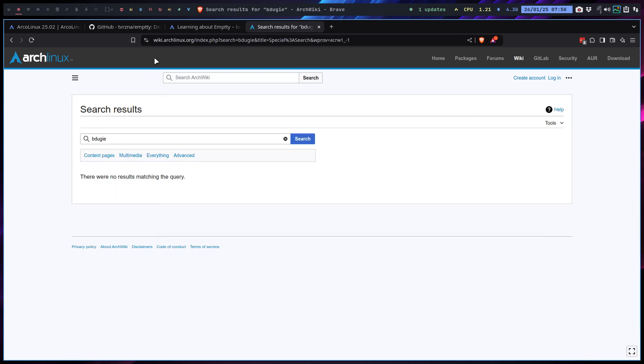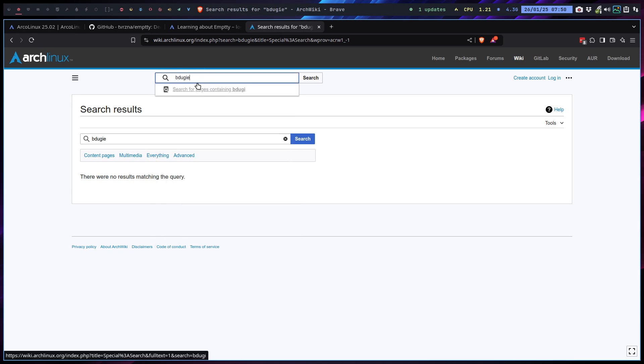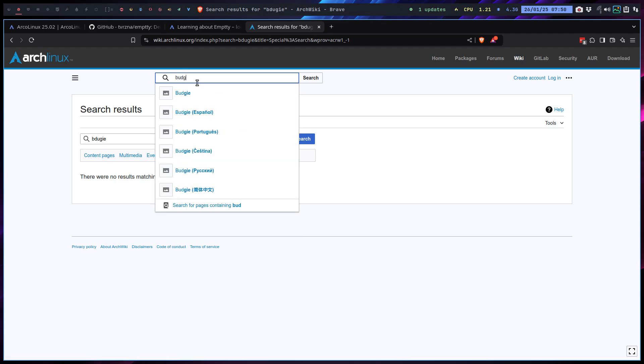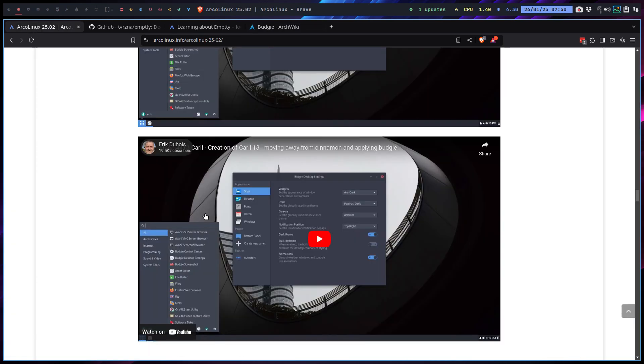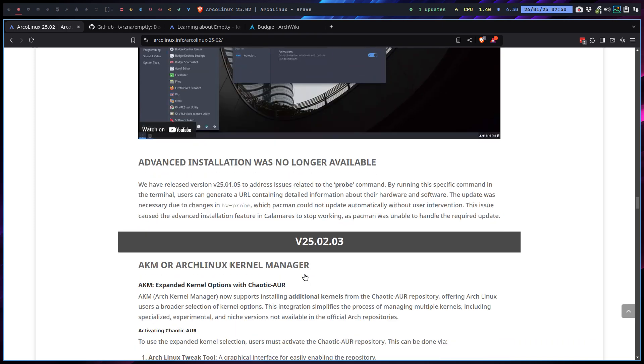Budgie has changed over the years. We used to have a dependency of GNOME, not anymore, so that's cool. Sudo pacman -S budgie, and what do we get? We get this.